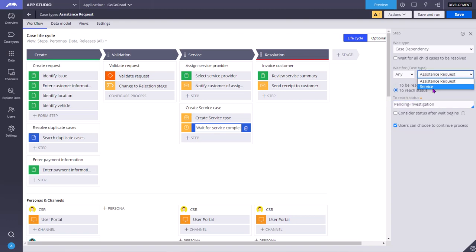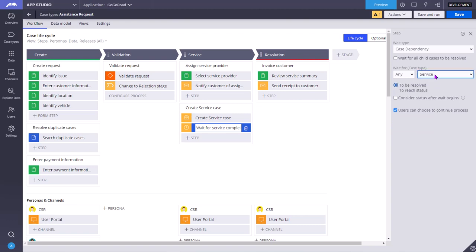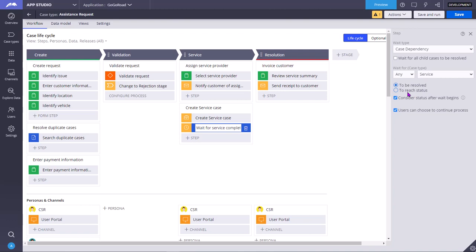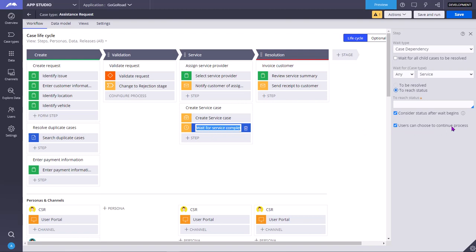Current case. If you want the dependency based on child case, you need to select the child. In this example, service is the child case of assistance request. So assistance request is the parent case, service is the child case. If you unselect users can choose to continue process, then manually user cannot overwrite this behavior. To select this, yes, manually user can forcibly forward this, even though the conditions are not met. Consider the status after wait begins. This is like whatever status you are checking, you want the status to be checked after this wait step comes into the effect.